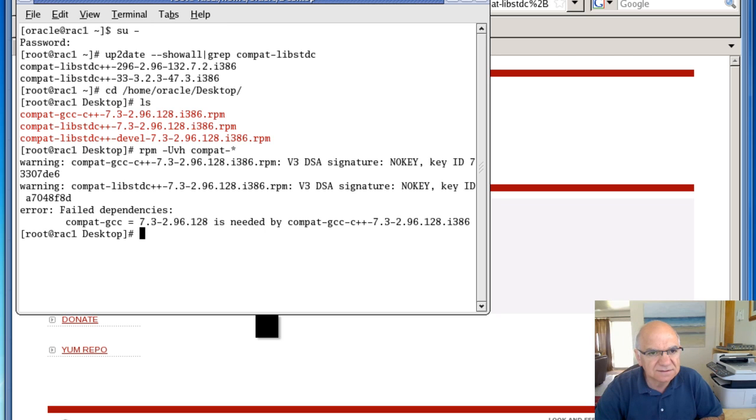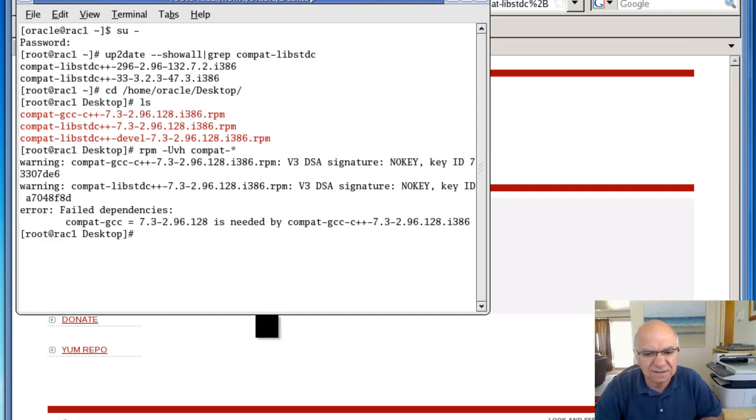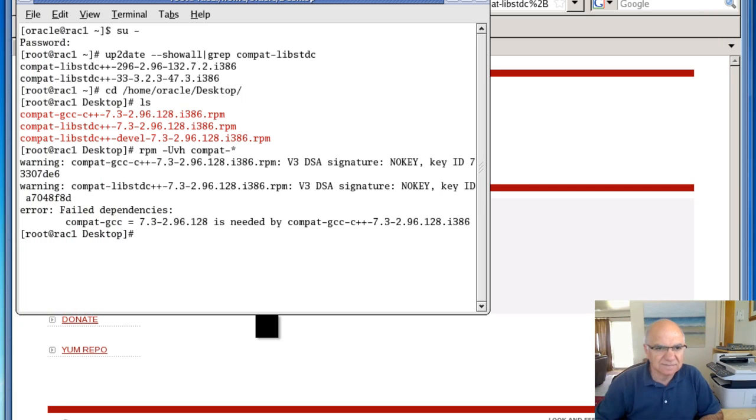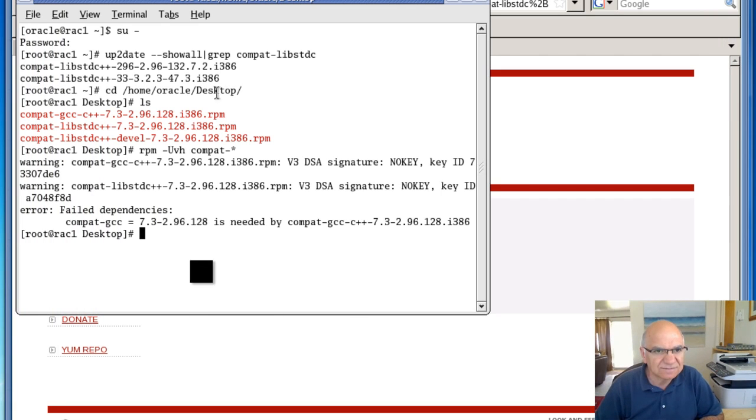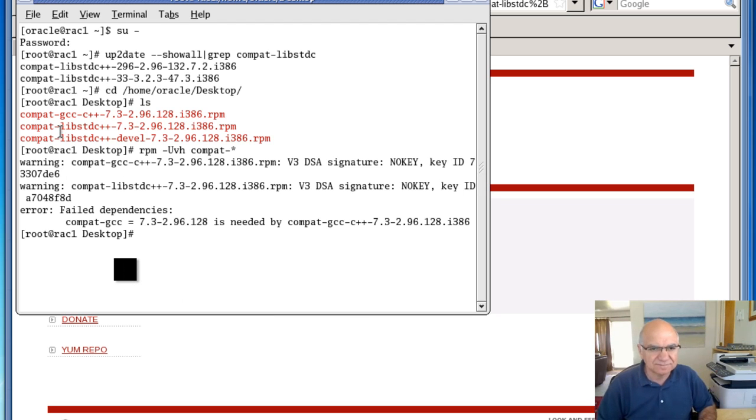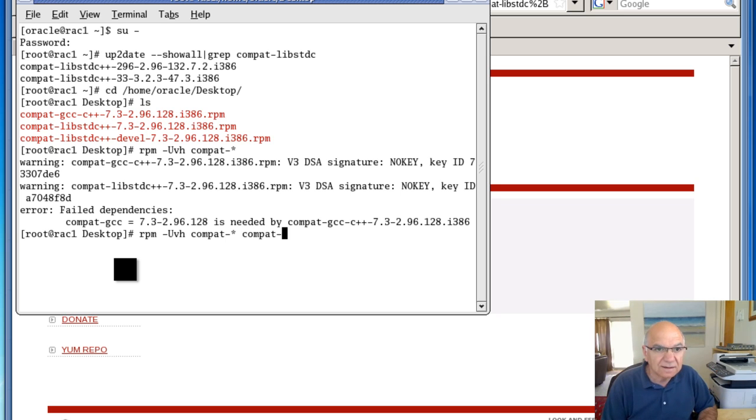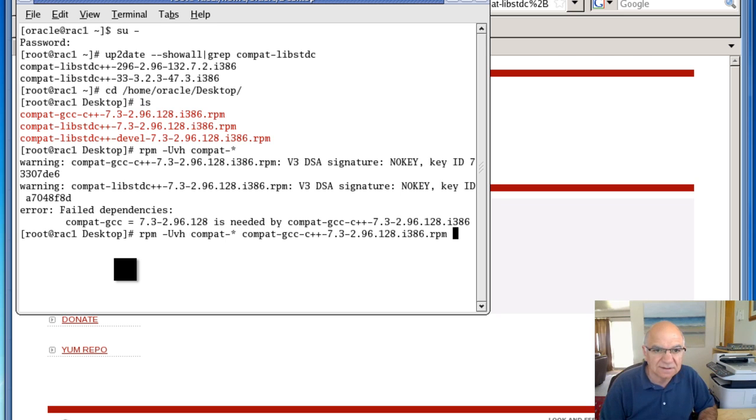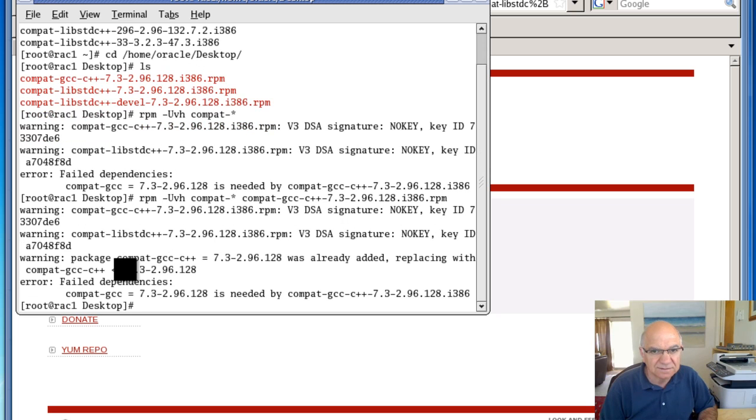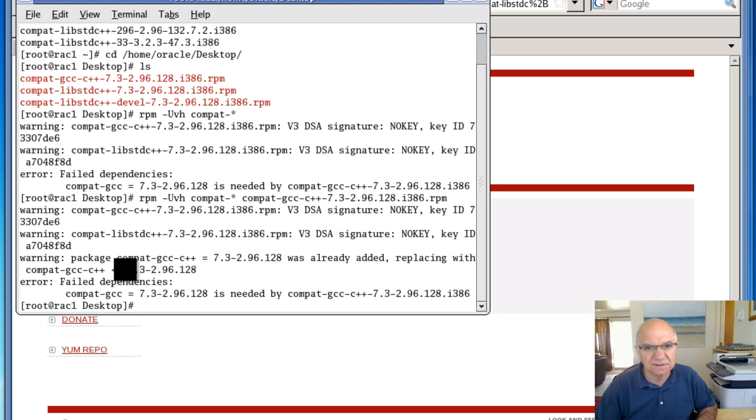Compact GCC is required. And the screen went blank. But we have, maybe we need to do Compact GCC as well. No, file dependencies we need.